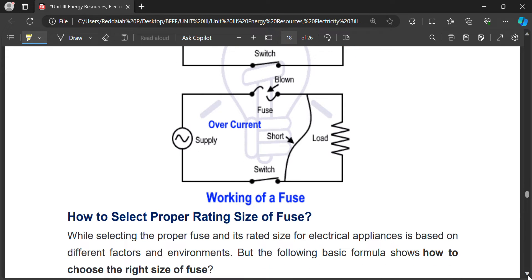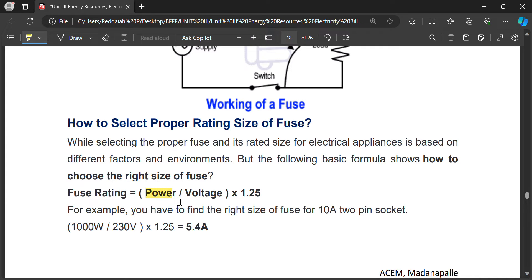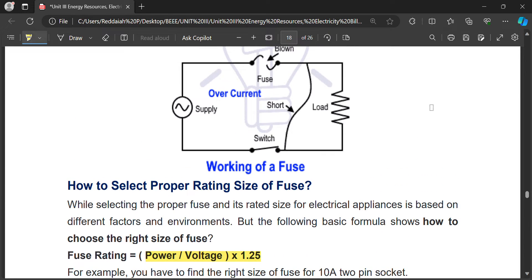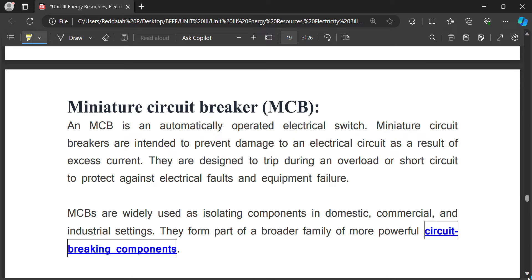The disadvantages of fuses are overcome by using MCBs. To select the proper fuse rating, the formula is: Power divided by Voltage, multiplied by 1.25. The fuse rating should always be less than the equipment rating. For example, for a 10-amp socket: 1000 divided by 230 multiplied by 1.25 gives 5.4 amps — so a 5.4 amp fuse should be placed in series with the load.